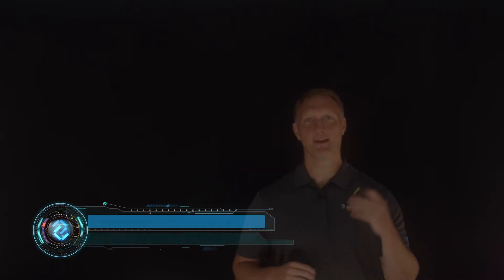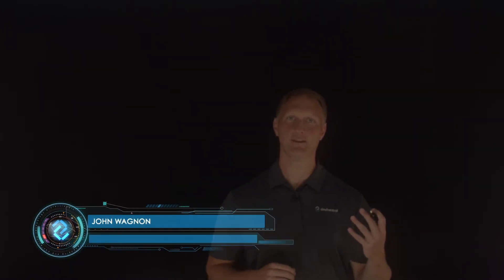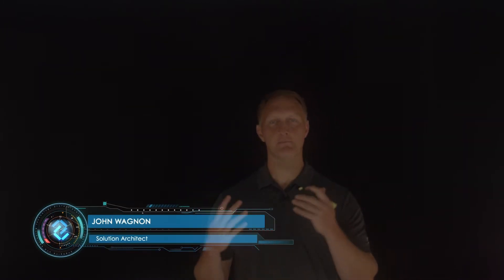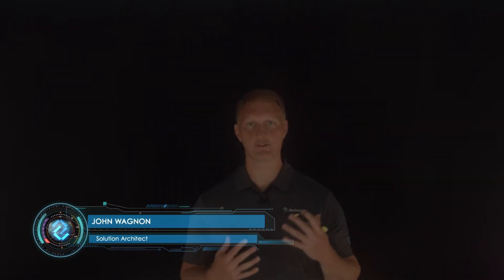Hey everybody, John Wagnon here with Dev Central, and in this Lightboard lesson video we're going to talk about the banking and financial services industry and some of the unique challenges that they face.